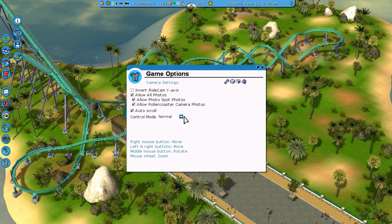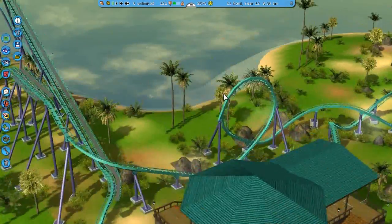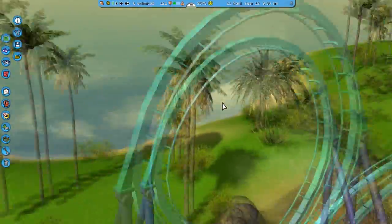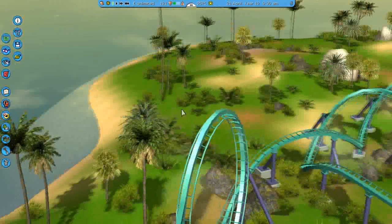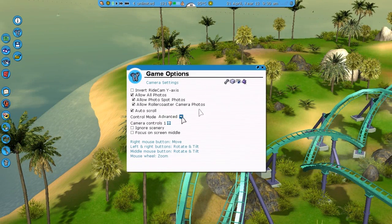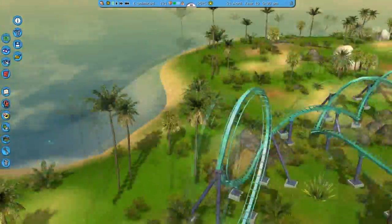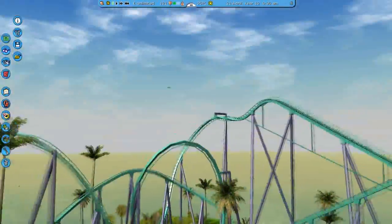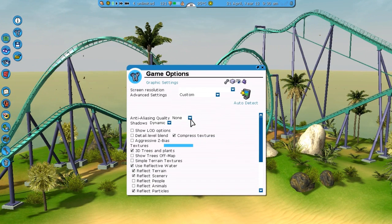First of all, I always like to change my camera mode to either Advanced or Free Look — it just depends on what you want. Advanced is really handy if you want to focus on an inversion; you can zoom in on it and move around it. Some people really like the Free Look camera as it offers a bit more freedom — you can rotate around and zoom in on things to get a very nice view. I'm very used to the advanced camera so I'm just going to use that right now.